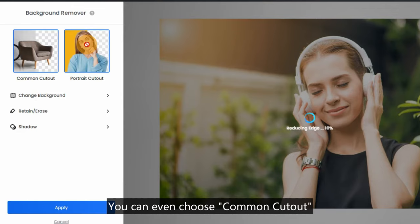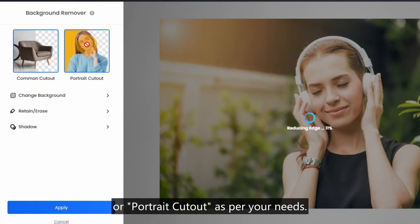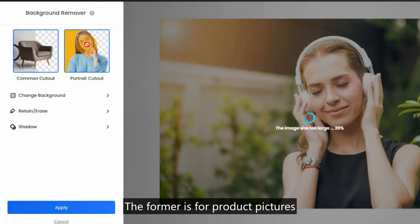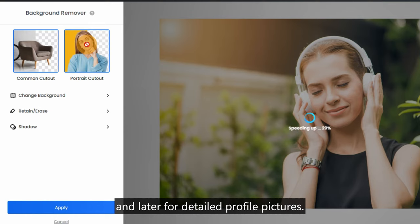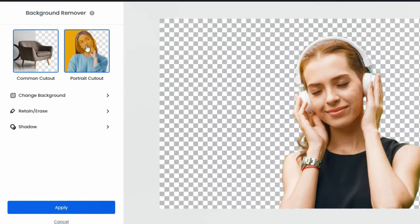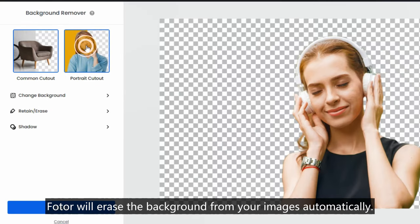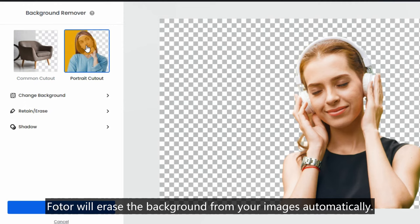You can even choose common cutout or portrait cutout as per your needs. The former is for product pictures and the latter for detailed profile pictures. After a few seconds, Photor will erase the background from your images automatically.